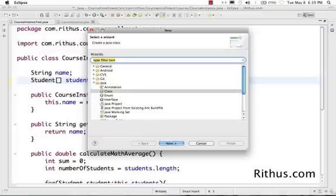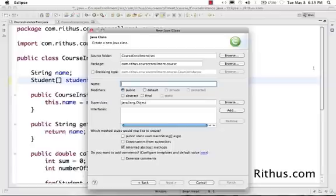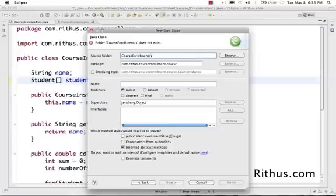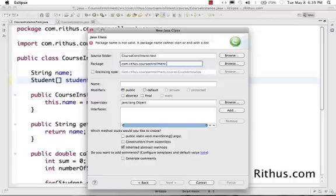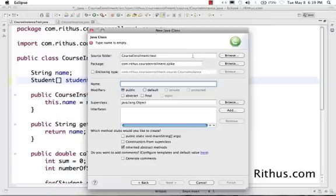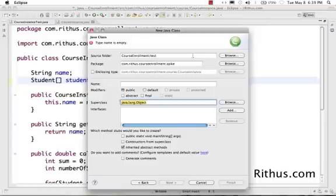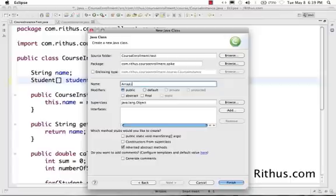I'm using Ctrl-N or Command-N to create a new Java class. The Java class, I would put in the test folder. This is also a spike, so I prefer putting all the spikes together in a spike project. The type name, I would call this ArrayList Spike Test.